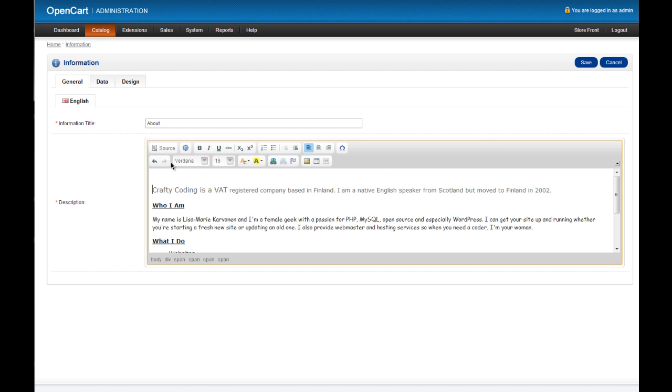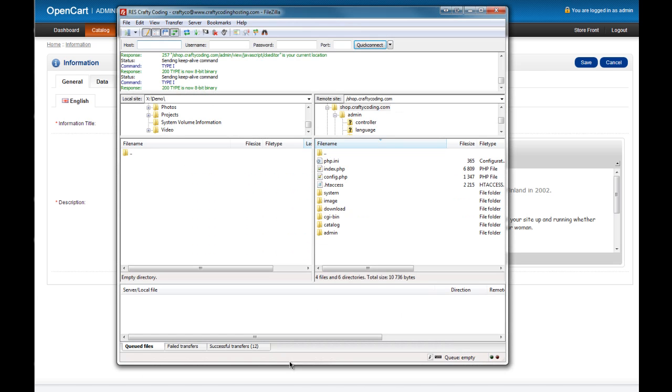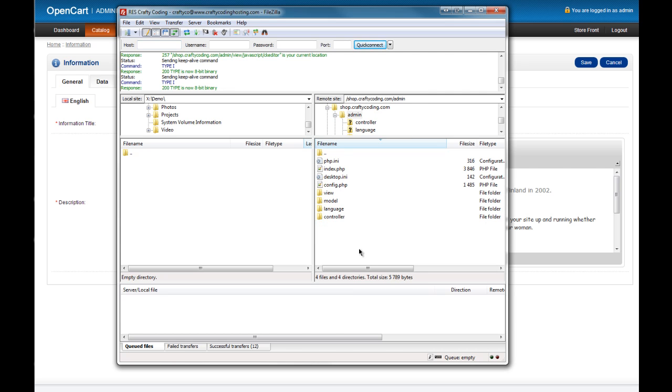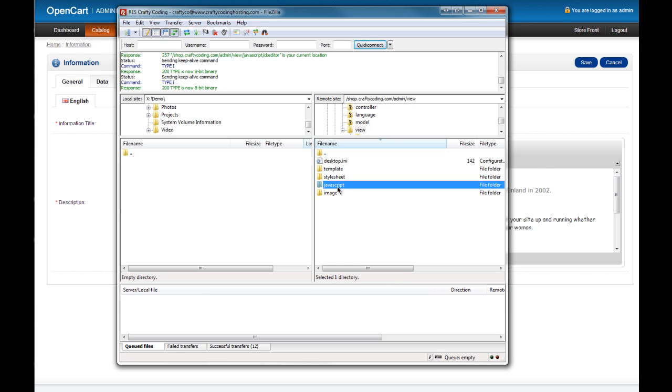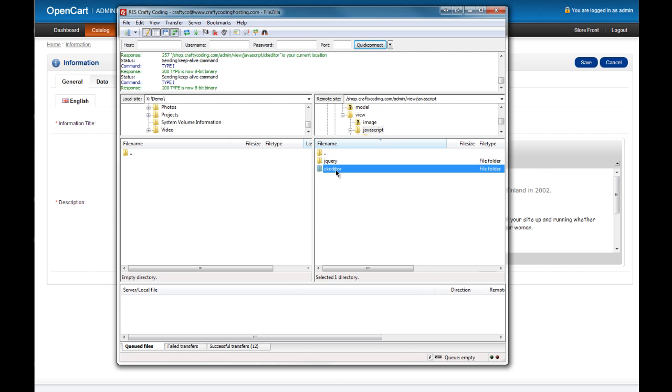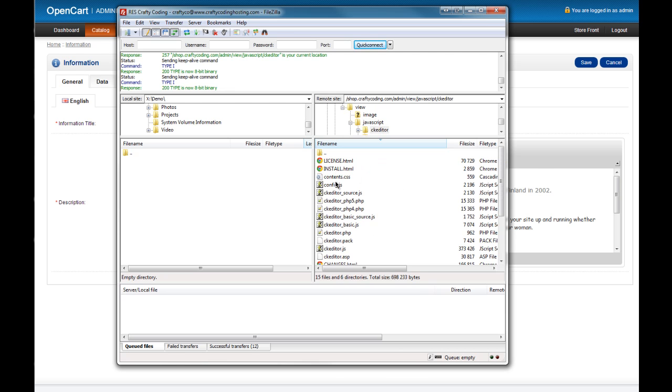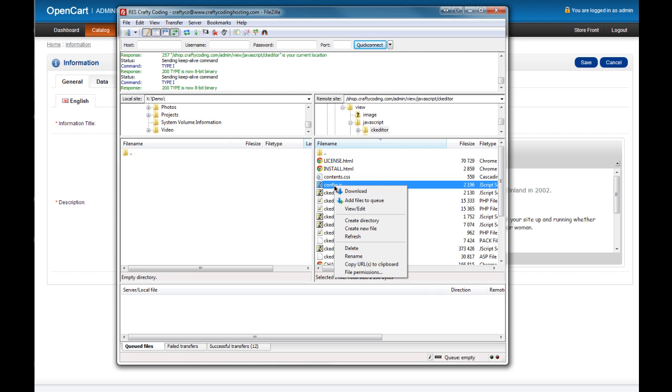and the way you do it is from this. You go into your FTP program, most people have one. Basically you're just going to log into wherever your website is and then you're going to come into admin, view, JavaScript, CKEditor and this config.js is the one that we want.